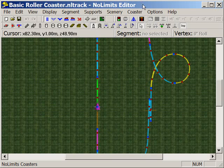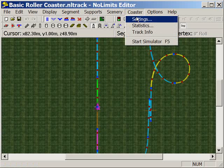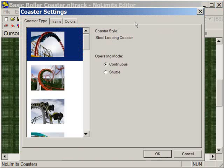In this tutorial we're going to look at how we can change our coaster type. If we go to Coaster and to Settings, you'll see that we've got three tabs at the top.